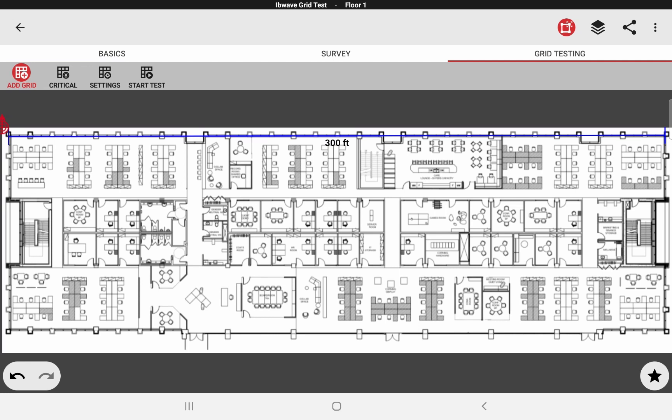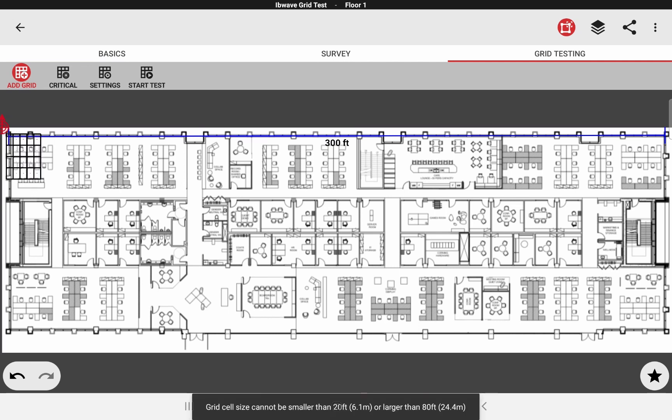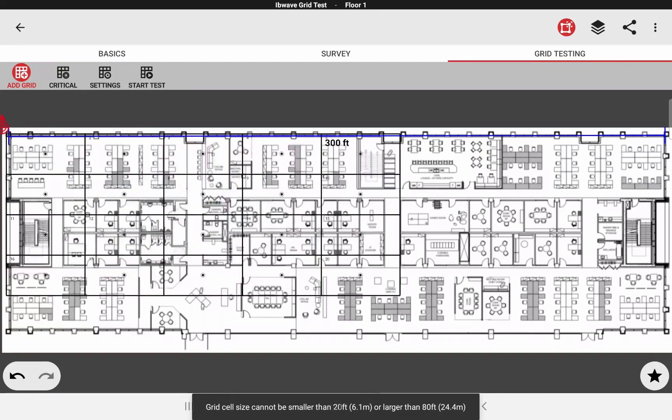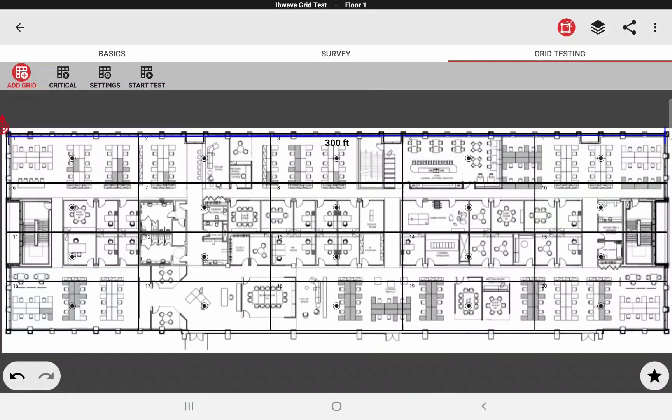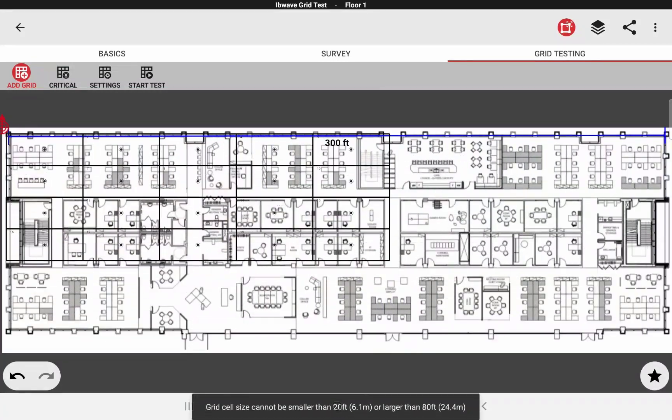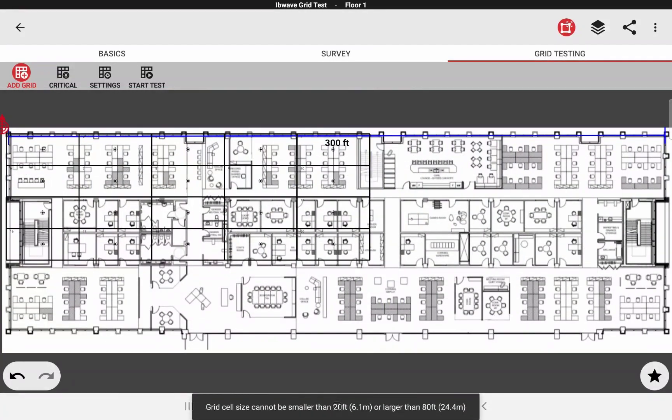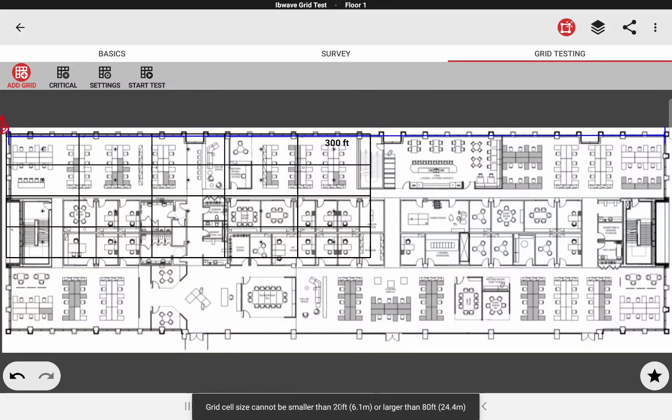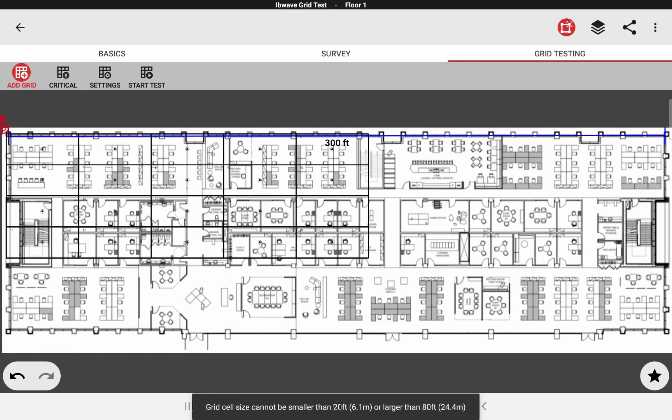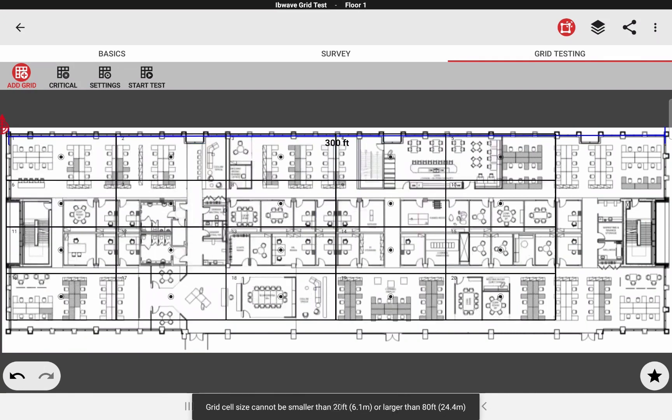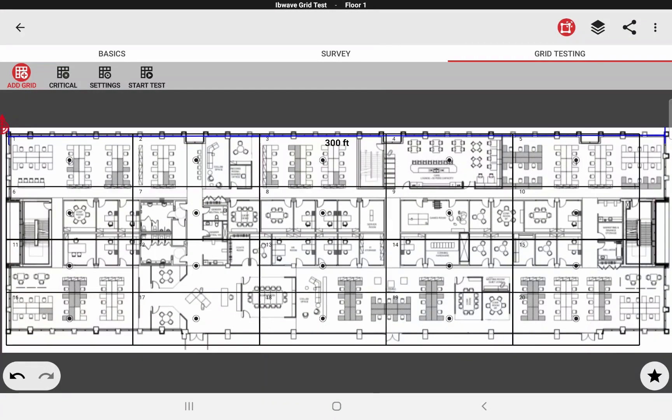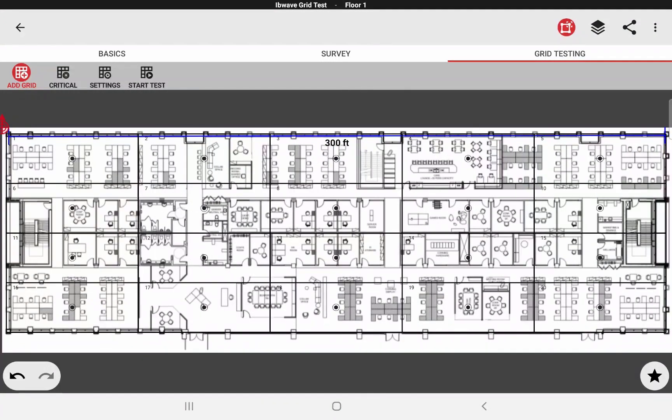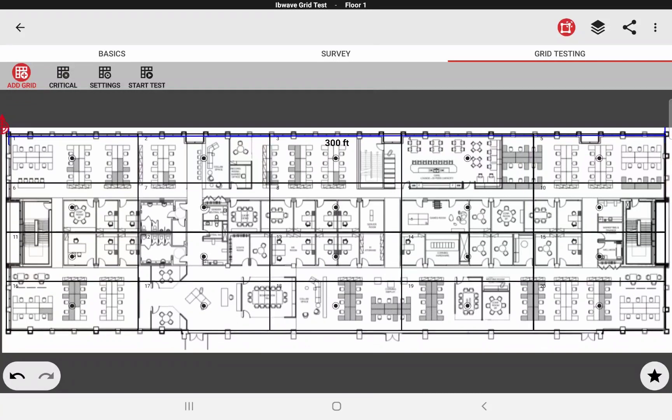Now let's draw a grid. Click on add grid button. It will be highlighted in red. Now if you click and drag on the floor plan, you are drawing your grid. As you can see, if I do it too small, you get a little message in the bottom letting you know that this is smaller than 20 feet per cell. And if you do it too big, you'll get a similar message to let you know it's too big. I am done drawing the grid. I release my finger and now I have my grid.